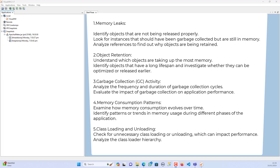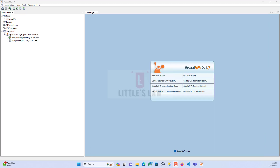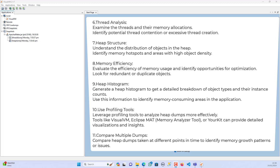The fourth area is memory consumption patterns. Using the heap dump we can examine how memory consumption evolves over time and identify patterns or trends in memory usage during different phases of the application. We can also check for unnecessary class loading or unloading which impacts performance, analyze the class loader hierarchy, and examine threads and their memory allocations to identify potential thread contention or excessive thread creation.